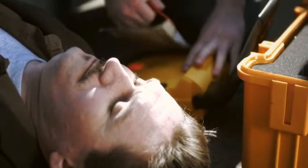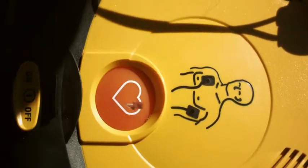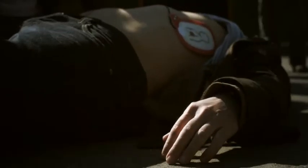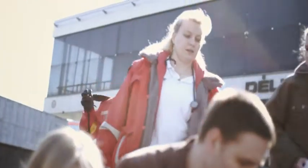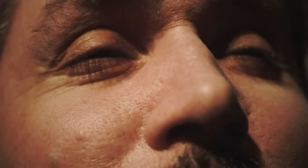When taking out the defibrillator, simultaneously an SMS message is sent with exact information to the trained persons in the proximity. This chain of action is the one and only chance to survive a sudden cardiac arrest until the ambulance arrives.